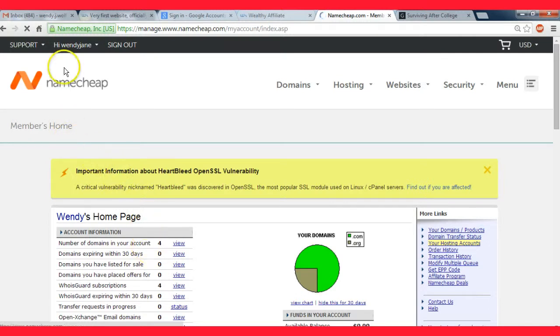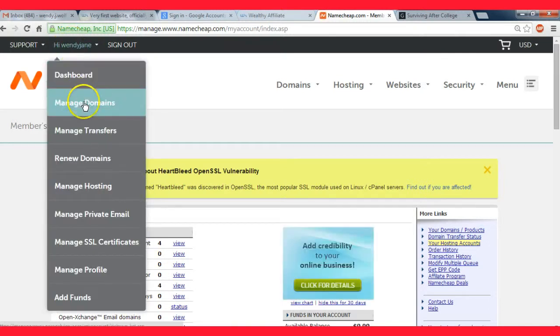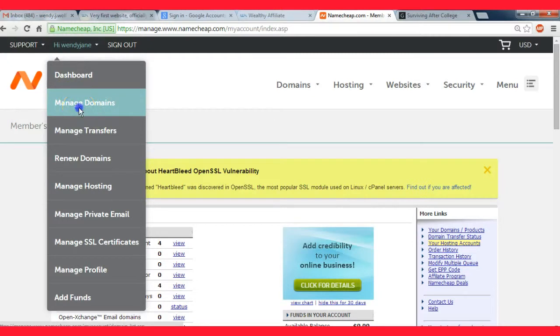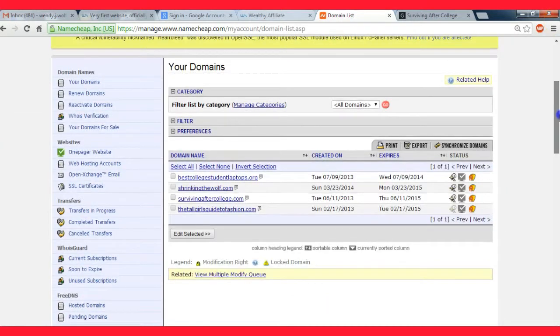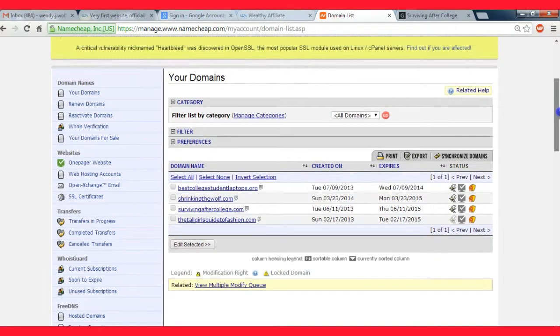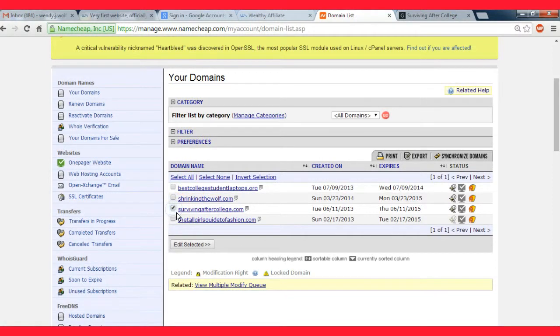Okay, so after you buy the domain you're gonna go and click manage domains right here. And then you'll see a list of all the domains you have. So I'm just going to click one and then click edit.